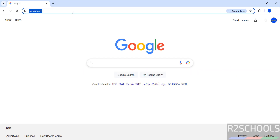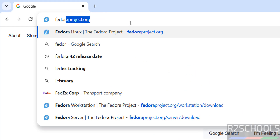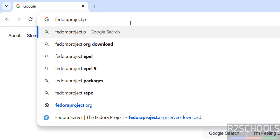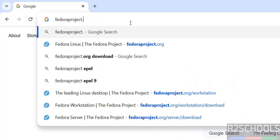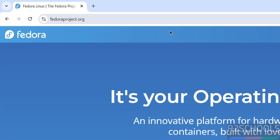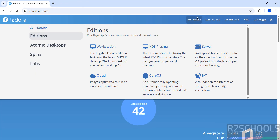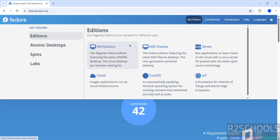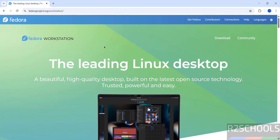First, go to the Fedora official website, FedoraProject.org, and click on Get Fedora. Once you hover on Get Fedora, you can see the editions available: Workstation, KDE Plasma, Server, Cloud, CoreOS, and IoT. Click on Workstation, then click on Download.